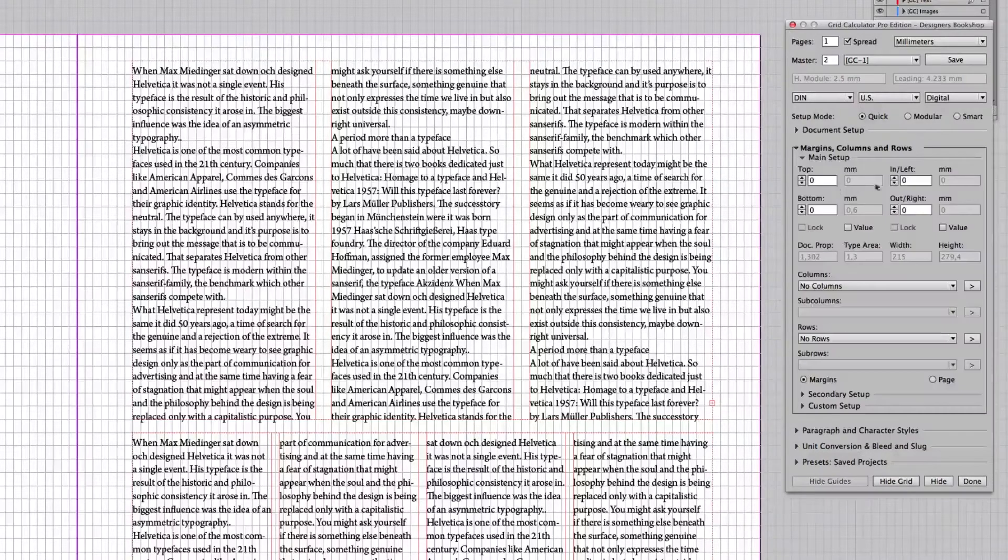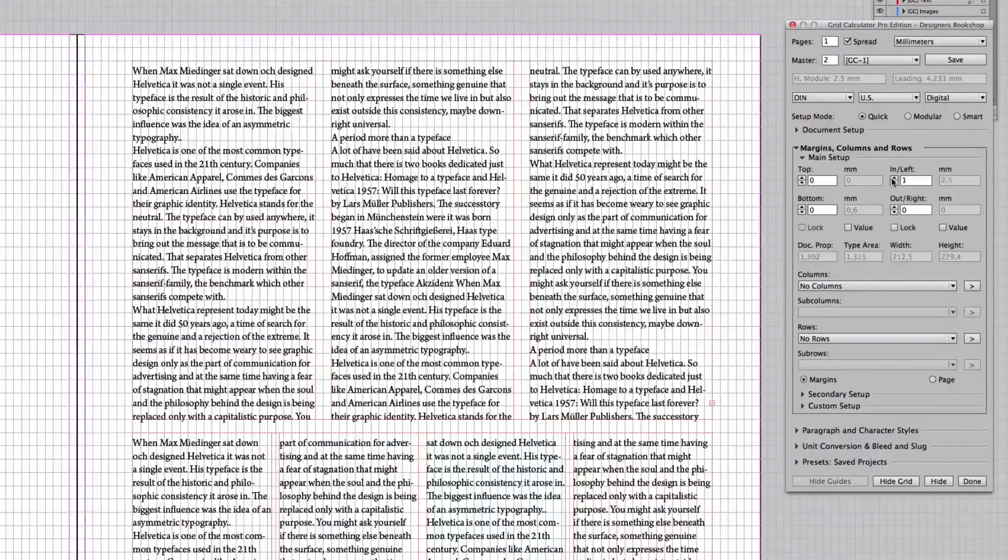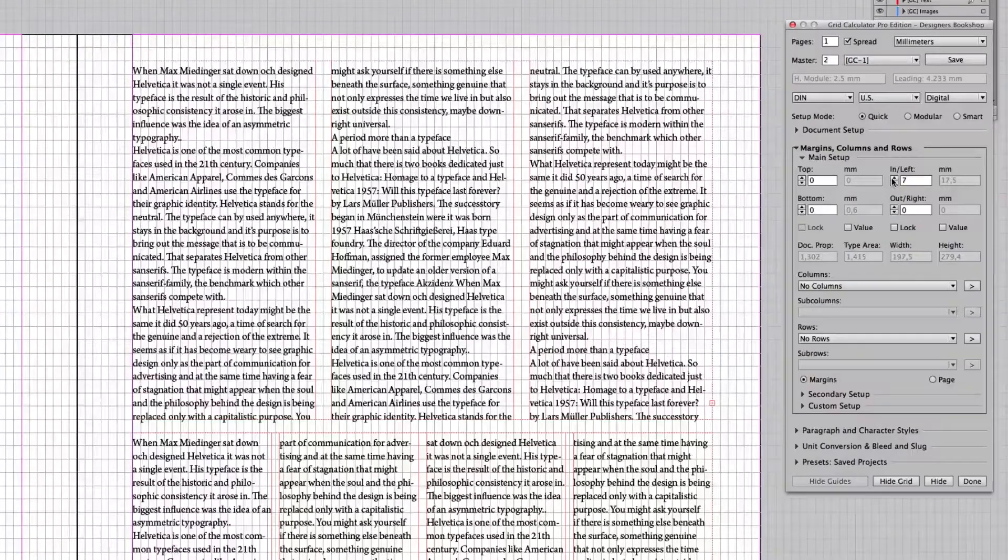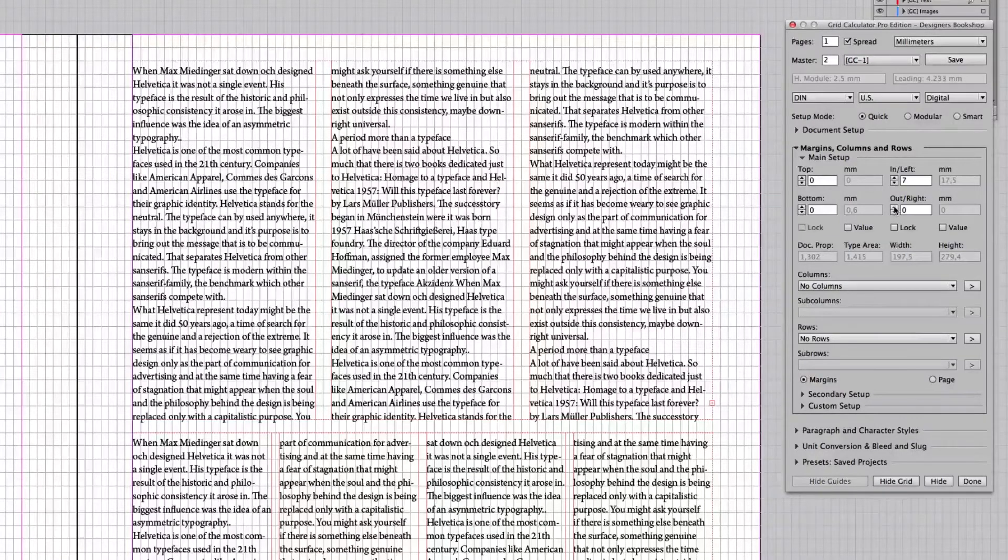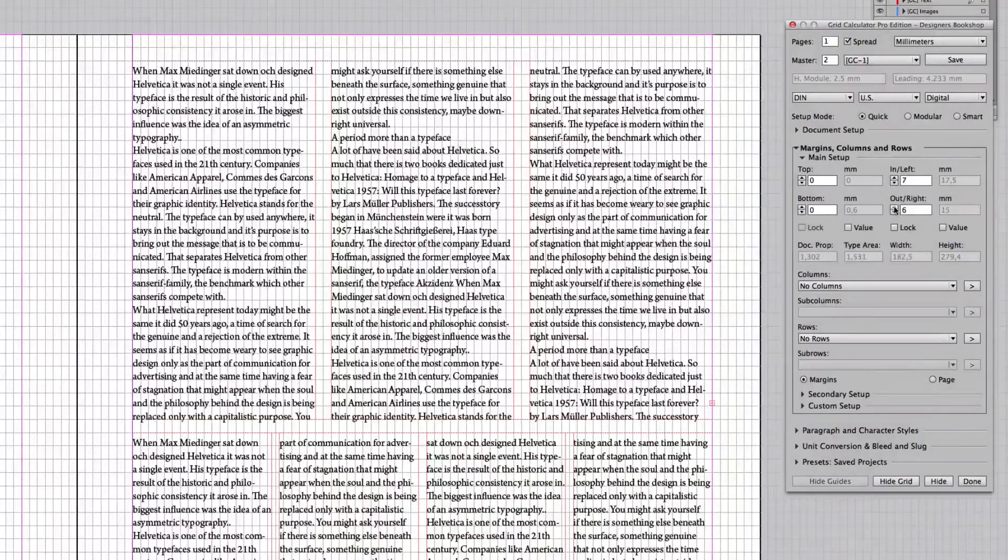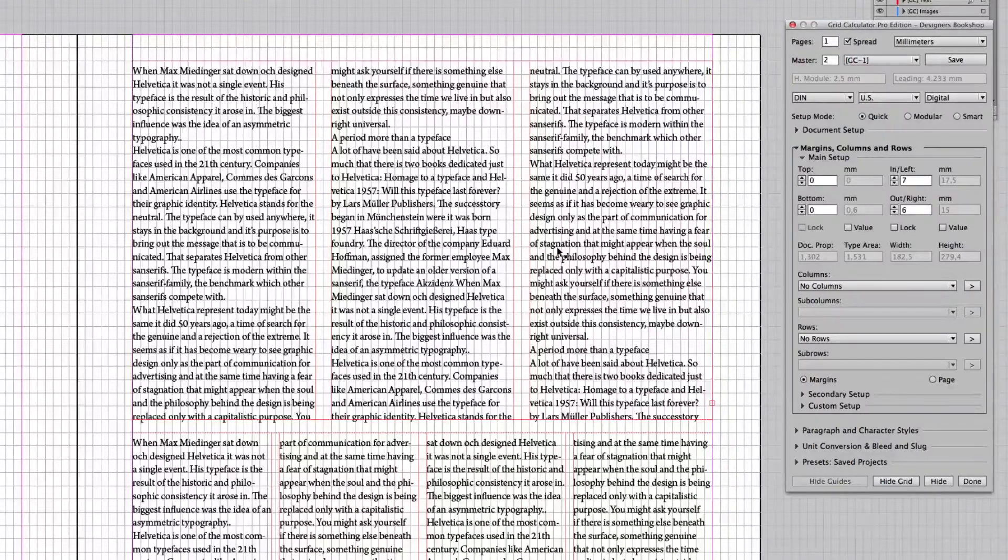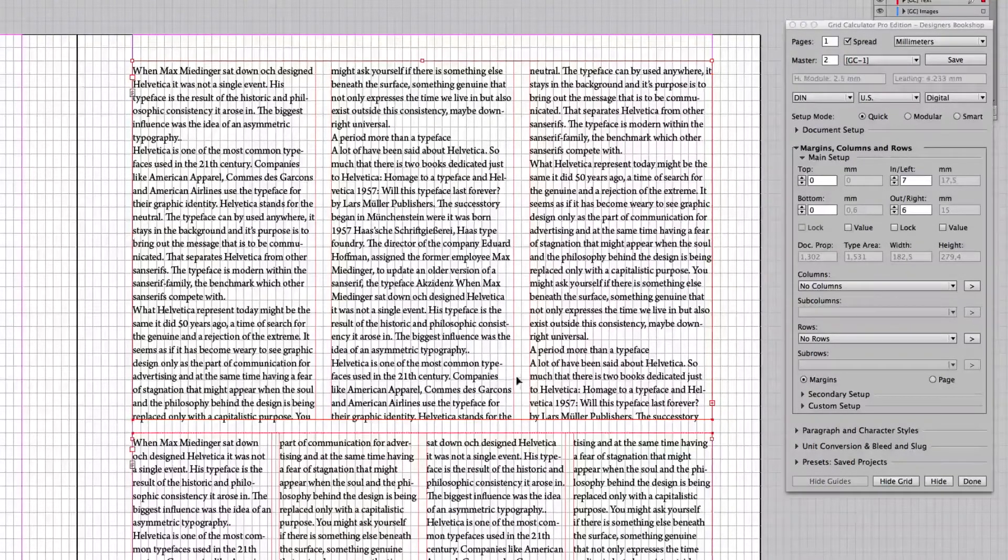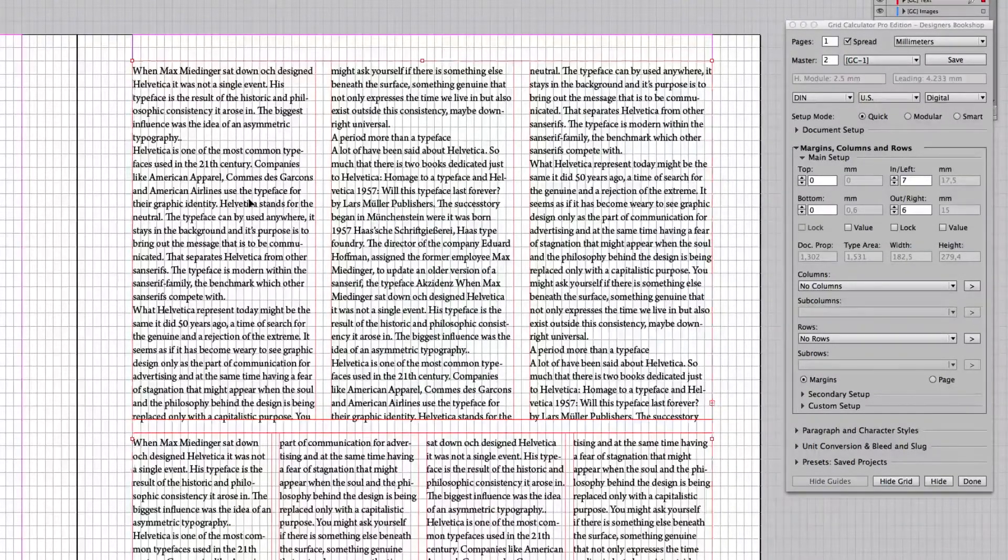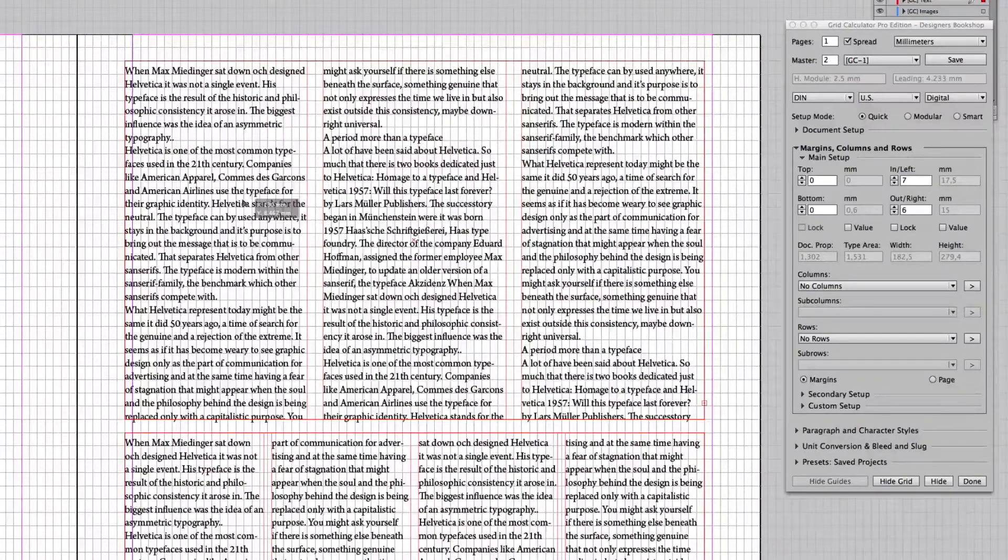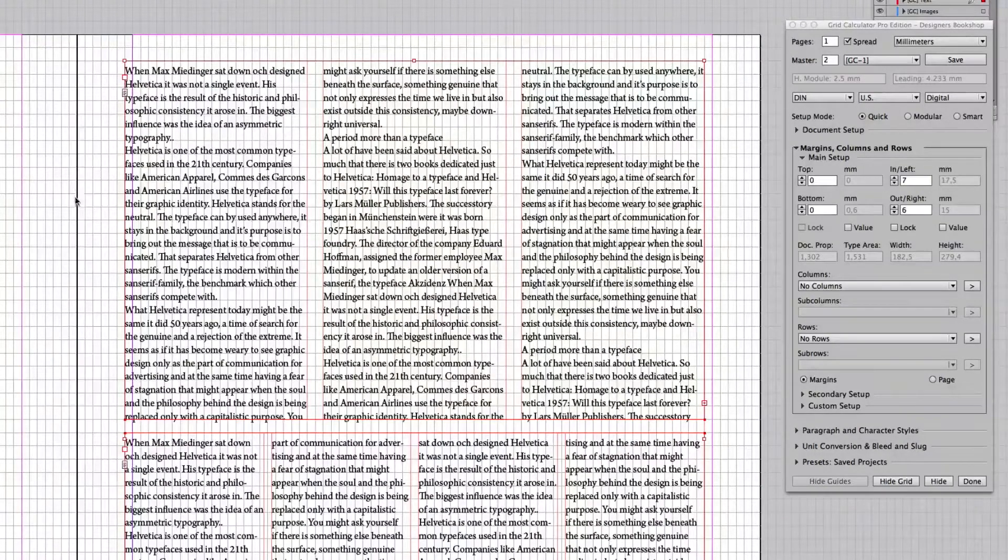So let's go to margins here. So we set our inside margin and let's set our outside margin as well. I would actually like to have a little more spacing on the outside. So I'm going to move all of this slightly to the inner margin.